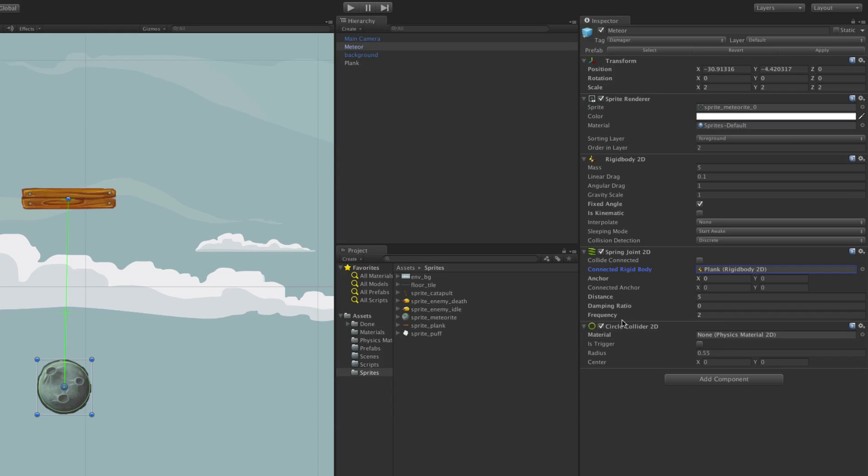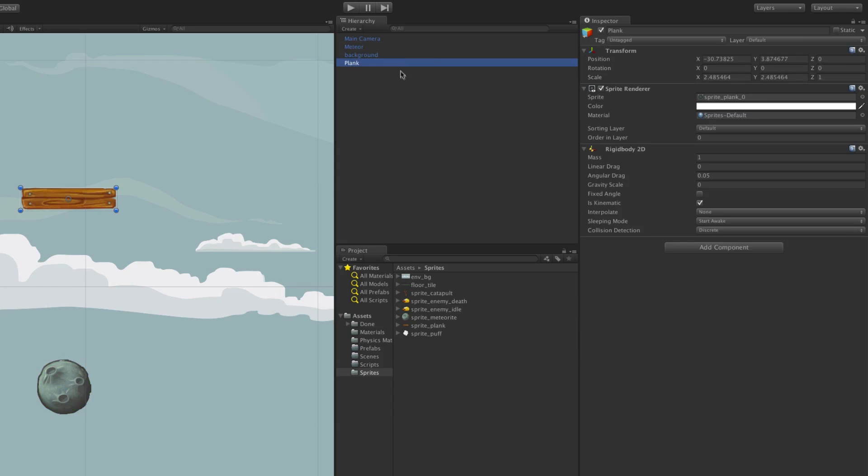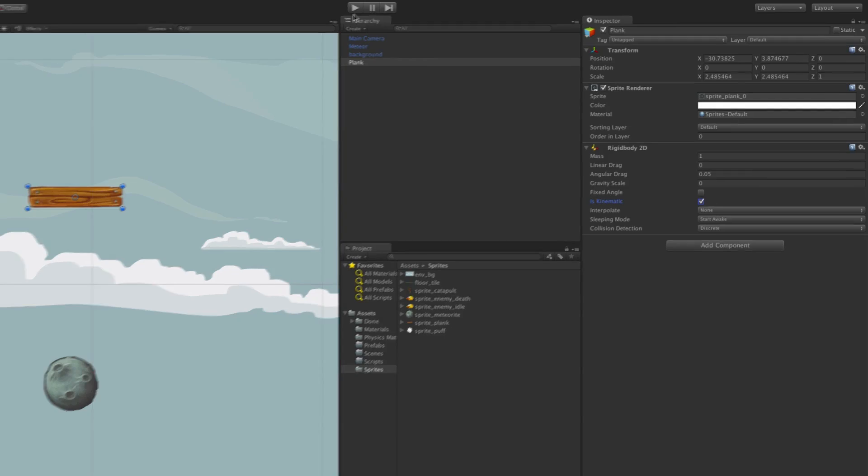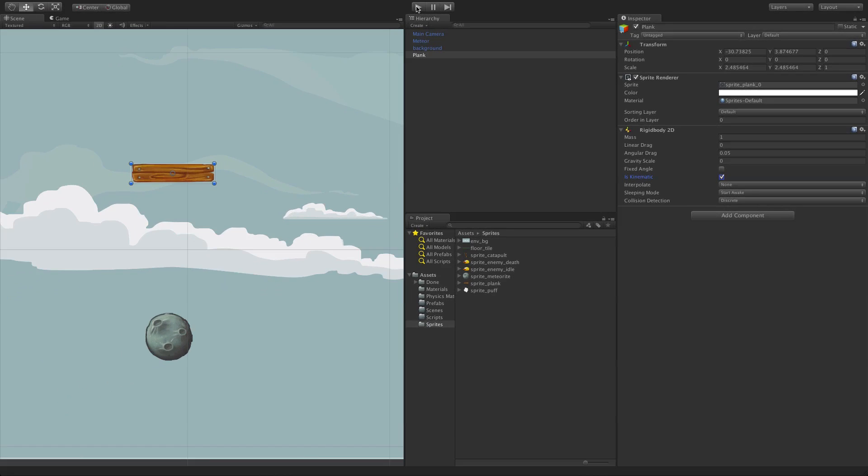Note that this plank is a kinematic rigid body. This means that it won't be affected by physics. It won't be pulled down by the meteor being attached. This is perfect for an anchor point. Let's look at this in action.